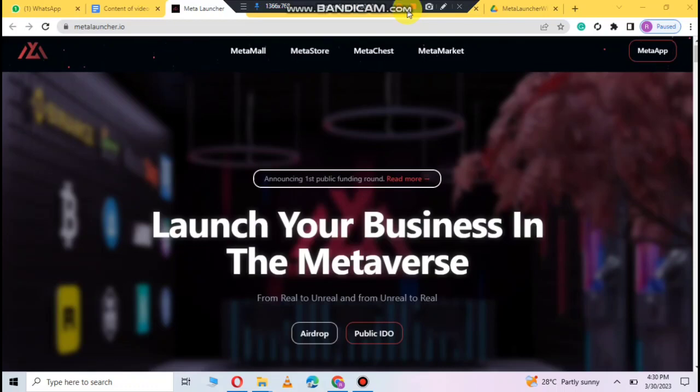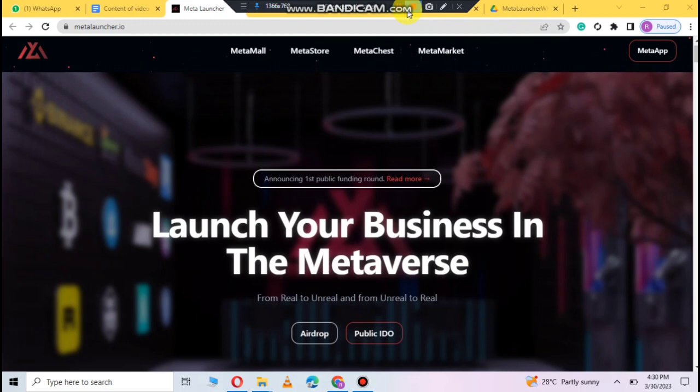Assalamu alaikum everyone, welcome back to my YouTube channel. Here I am going to share a new profitable project that has the name Metaverse. Here you can also see about the airdrop, how to participate to get profit as well as raffle reward when you invite your friend.